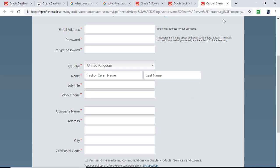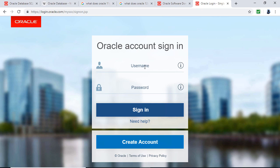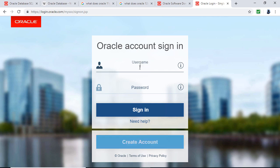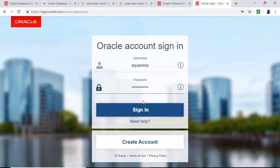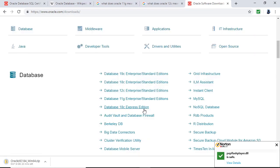I'll just type in my username and password and click sign in. And I've done that — you can see it's downloading here. It's two gigabytes, so it will take a little while.